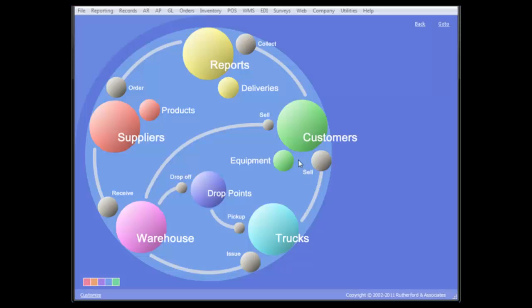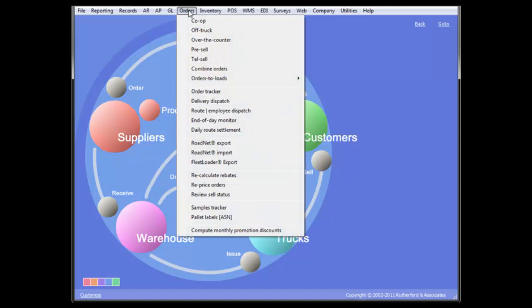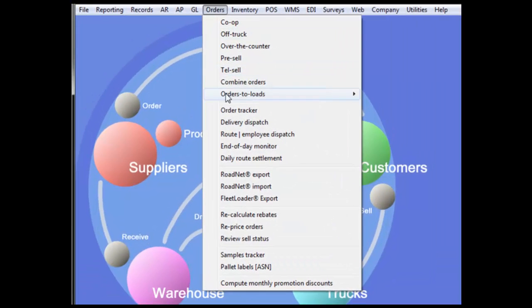All of the trackers are very similar, so as our example, we'll take a look at the order tracker, which can be found in the orders drop-down menu.